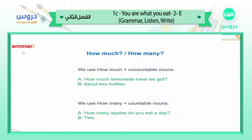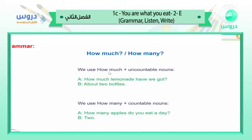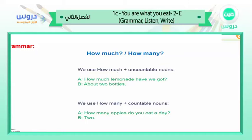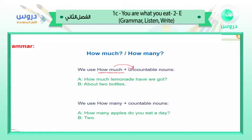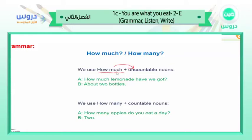For grammar, we will talk about how much and how many. We use 'how much' with uncountable nouns. Uncountable nouns come after 'how much' — we have to put 'how much' before uncountable nouns.